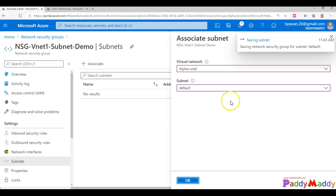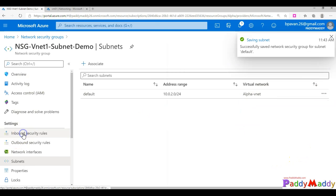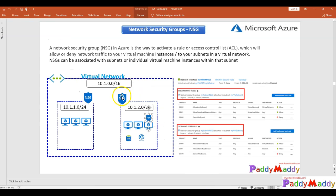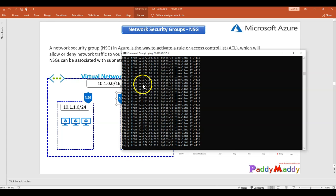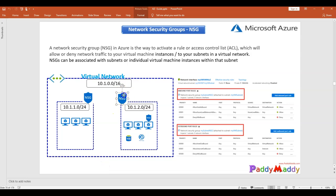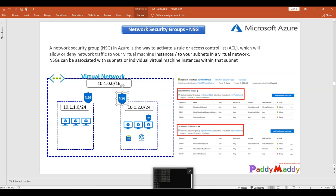The subnet association is done. Now, based on the default rules, everything including RDP will be blocked at the subnet level. The ping response has been blocked, and RDP will also be blocked once we reinitiate it. Even though you have allow rules at the network interface level, the traffic is blocked first at the subnet layer and never even reaches the interface-level rules. That's how subnet-level NSG filtering works.